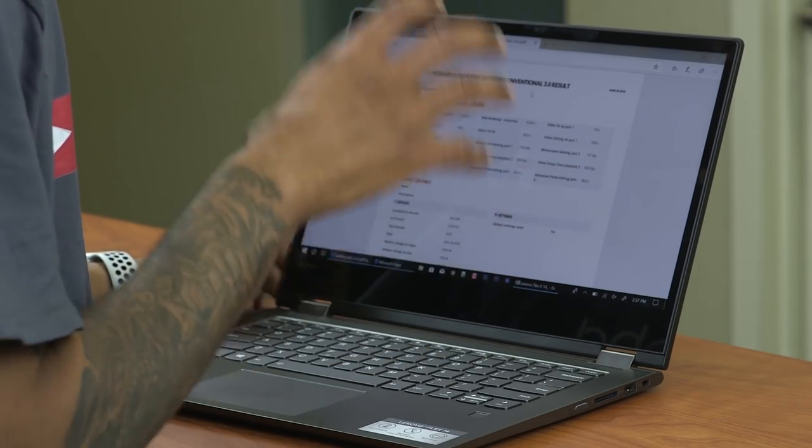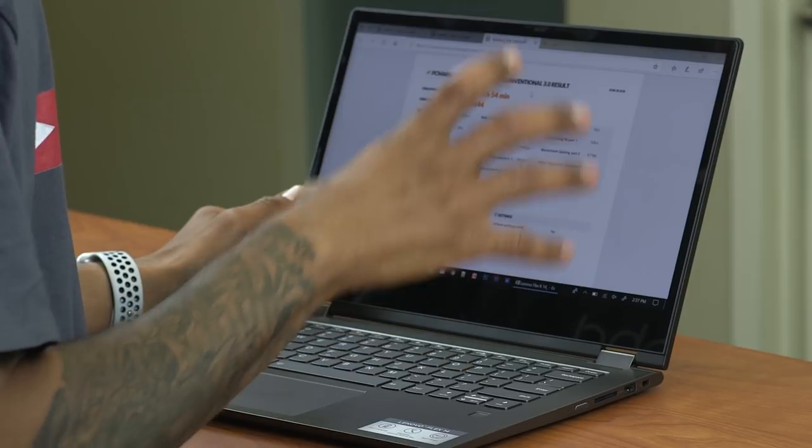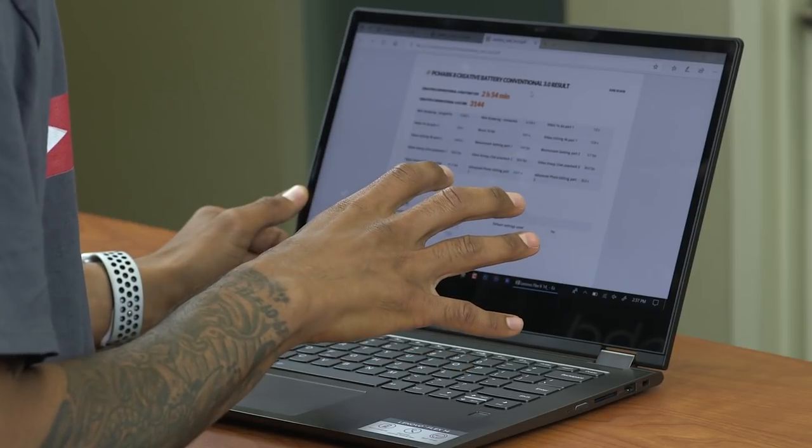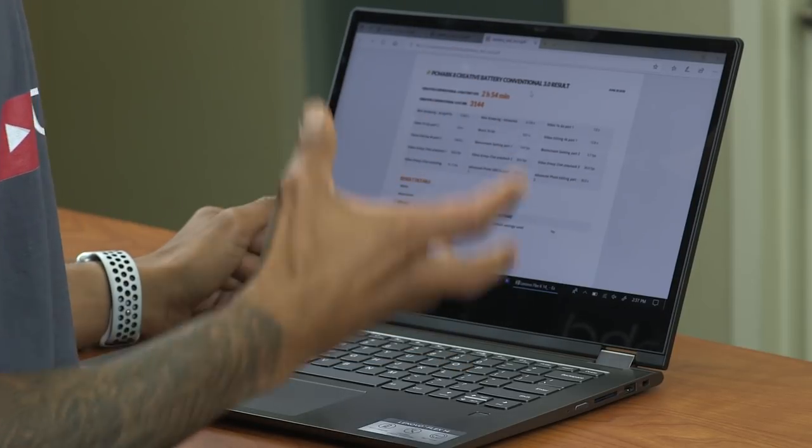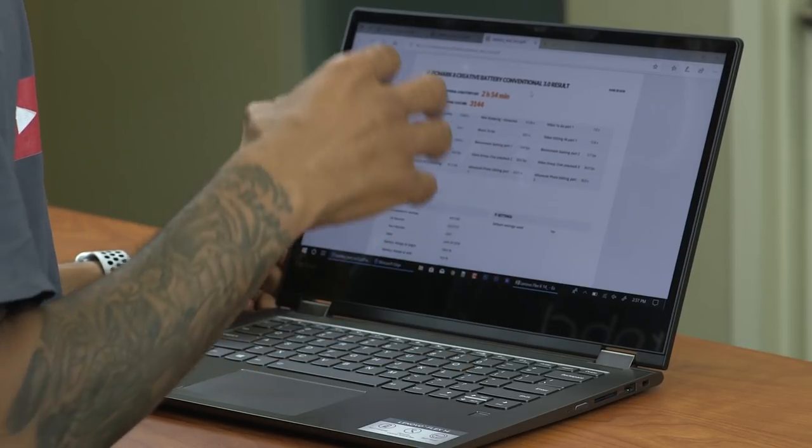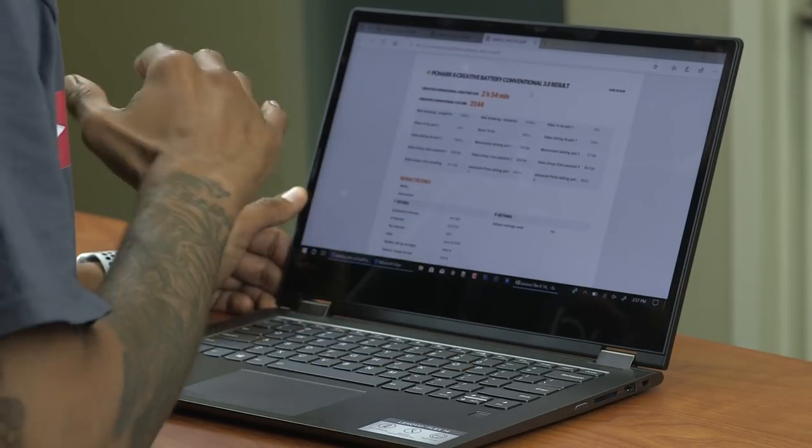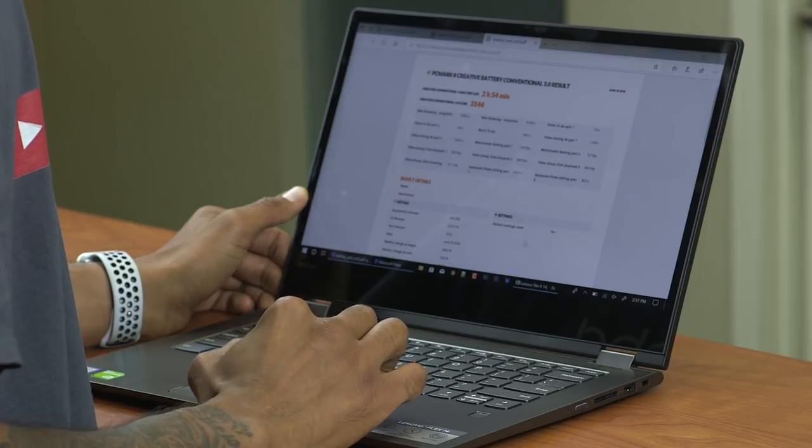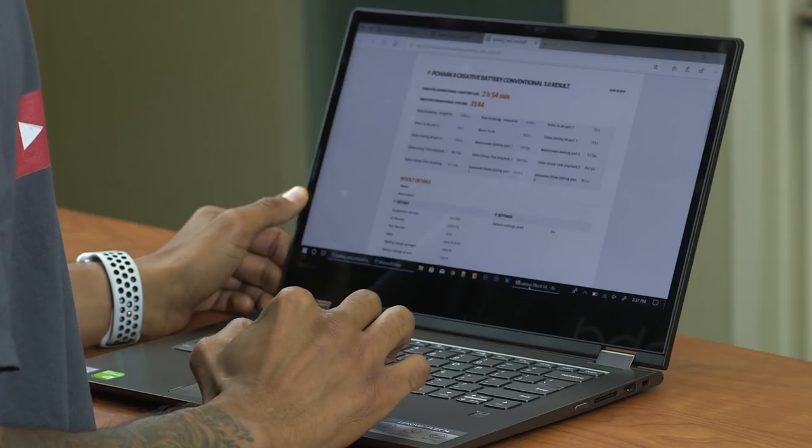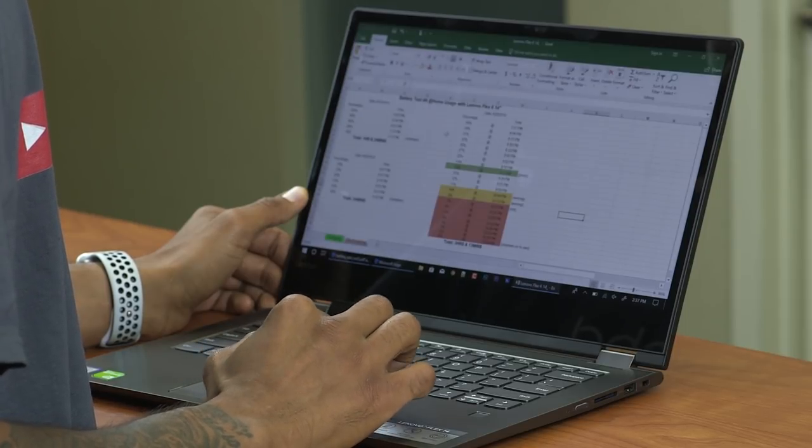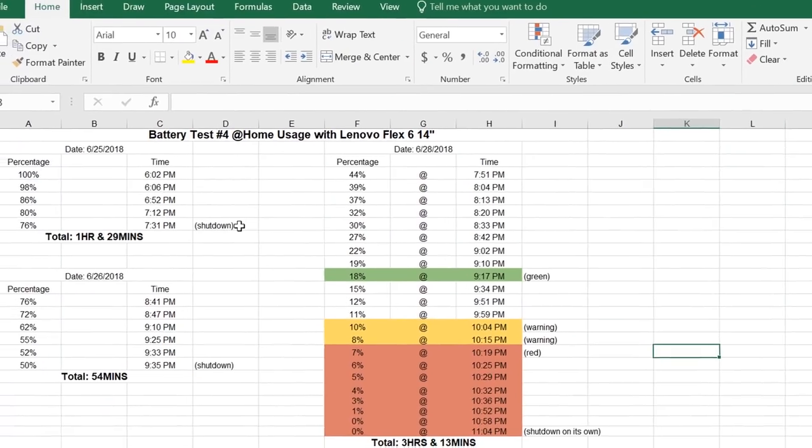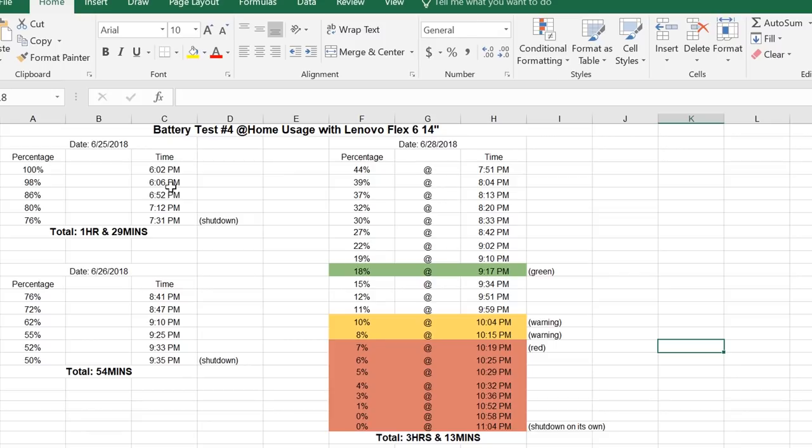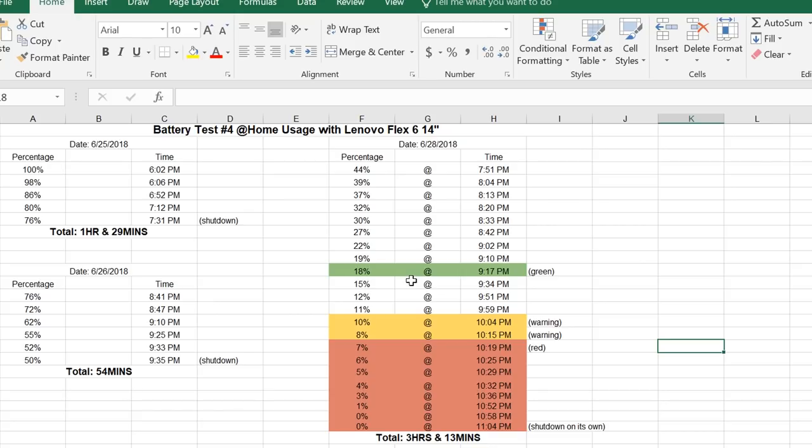Now on the fourth test, I like to completely charge the machine up to 100% and then take it home without the power adapter. Now this is basically what I got right here for my fourth test. On the 25th, I took it home with 100% and I shut it down. I used it for only an hour and 29 minutes. On the 26th, I only used it for 54 minutes. And on the 28th, I completely used it until it died out. That was around three hours and 13 minutes.